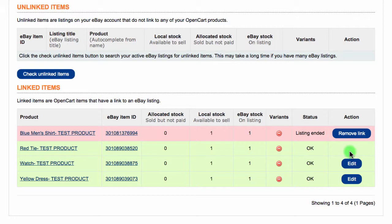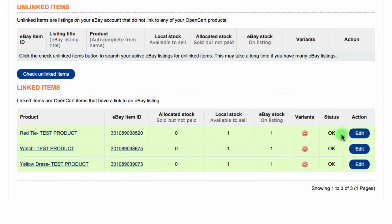Another possible error would be that the listing has ended. This happens when the listing has been ended on eBay but the update has not been sent to OpenCart. In this case, simply click the Remove Link button and if you've created a new listing, you will be able to refresh this page and create a new link as it should show in the unlinked items area.